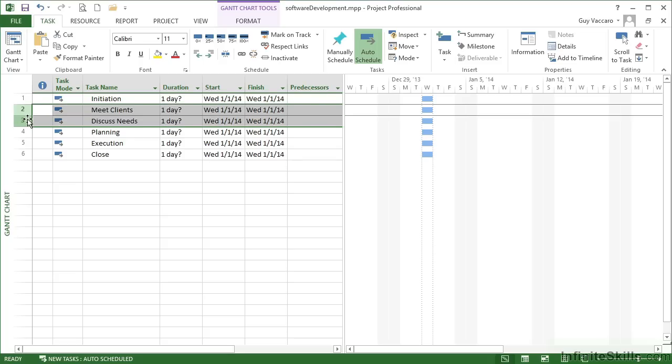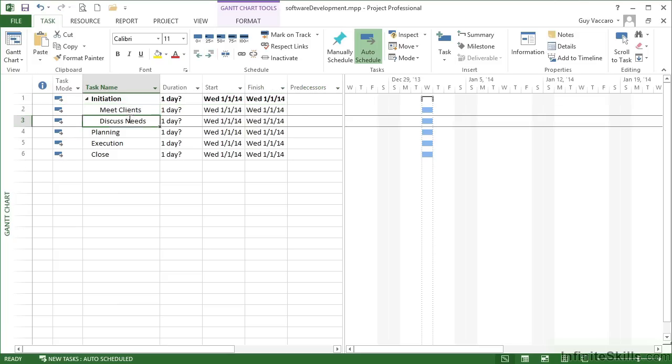On the task ribbon, within the schedule group, there is this little icon here that if you click, it effectively indents meet clients and discuss needs to become sub parts of initiation. So now initiation is a heading, a summary task as far as project is concerned, and these two phases are subtasks of initiation.